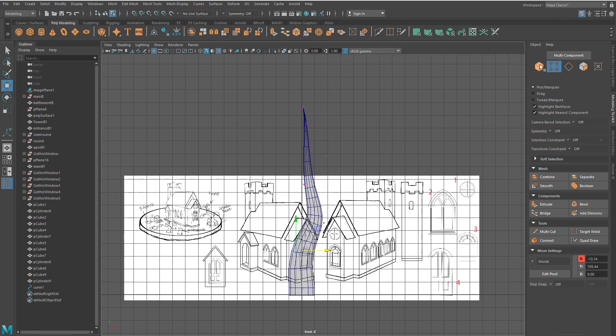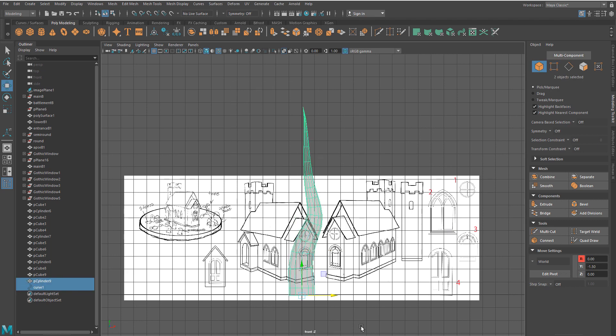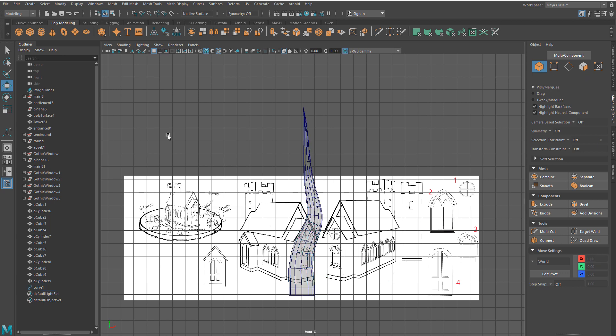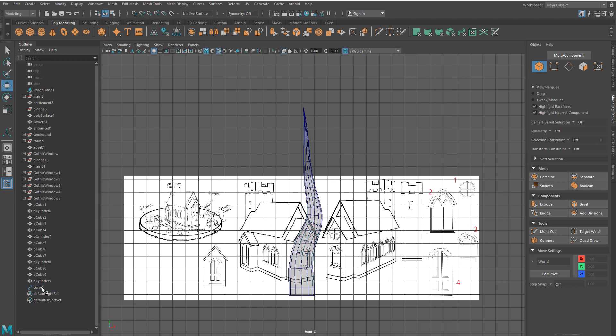To break the connection between curve and extruded mesh, you need to select both and delete history. Now you can delete the curve.